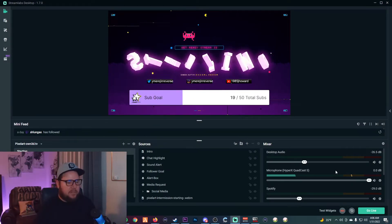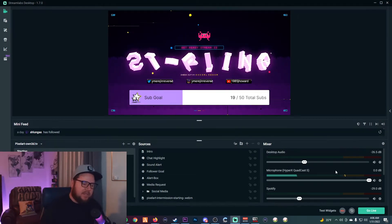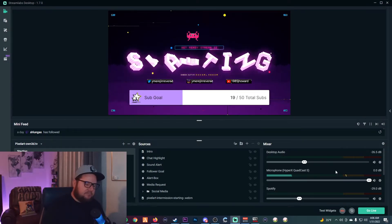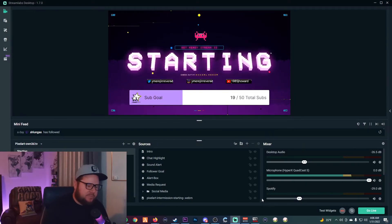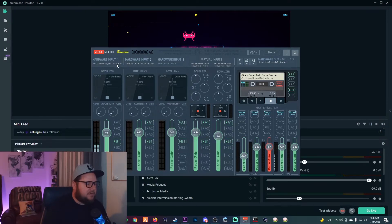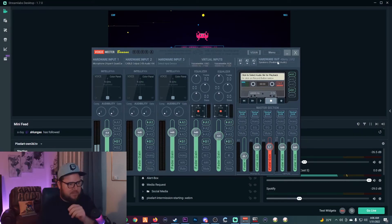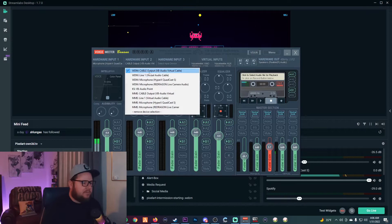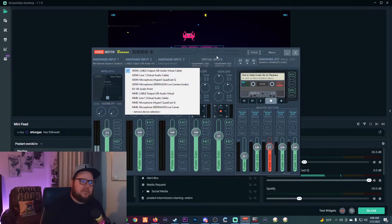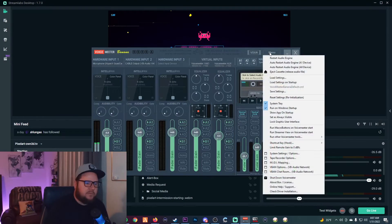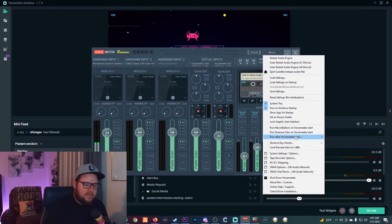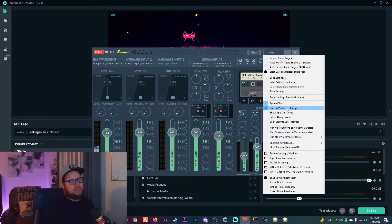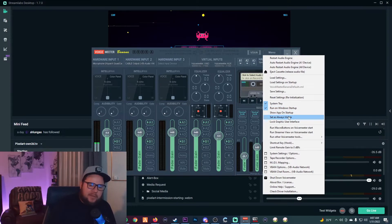That is really all you need to do to separate your audio for Streamlabs OBS — it's been pretty easy and I haven't had any issues. To recap: Hardware Out A1 set to speakers, microphone on Hardware Input 1, and the VB Audio Virtual Cable output on Hardware Input 2. The only other thing I'd recommend is going into VoiceMeeter's menu and selecting 'Run on Windows Startup' so it boots automatically.